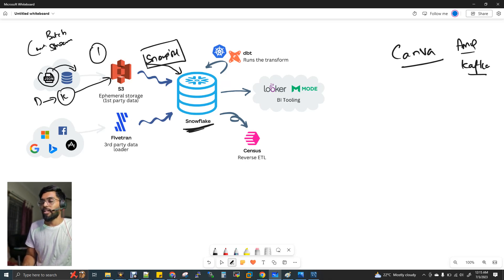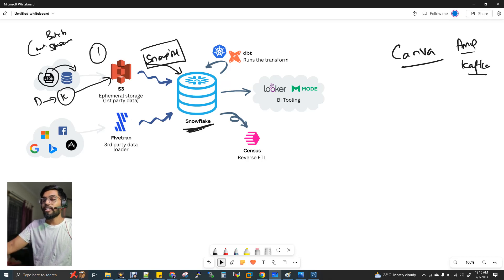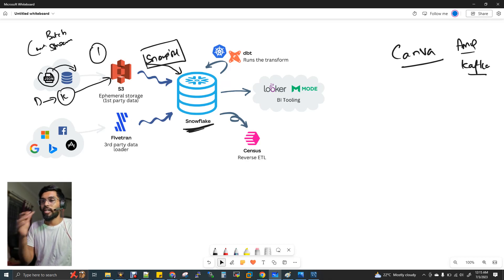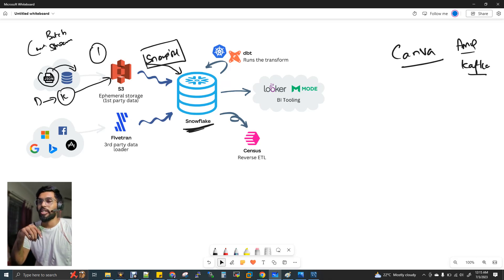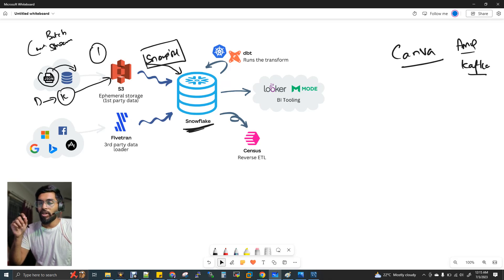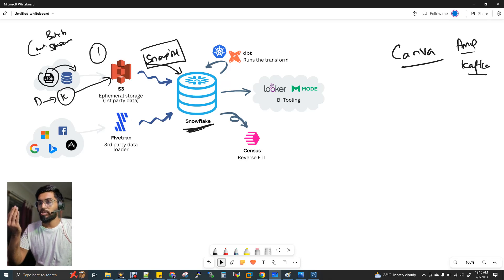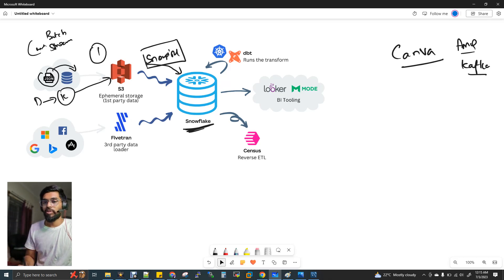SnowPipe connects S3 to Snowflake. This is the Canva product — you can generate the data. You can generate data from third-party applications. Imagine you download the Canva application from the App Store or Google Play Store.